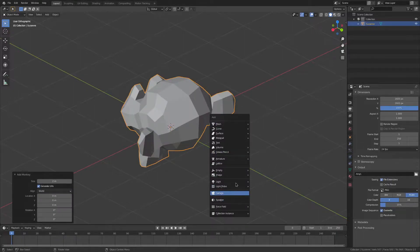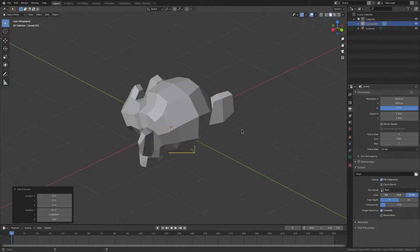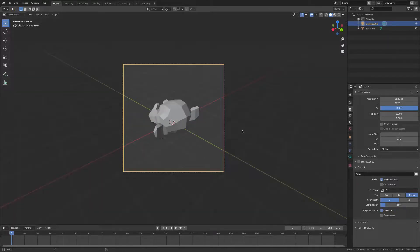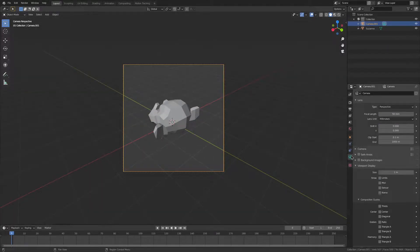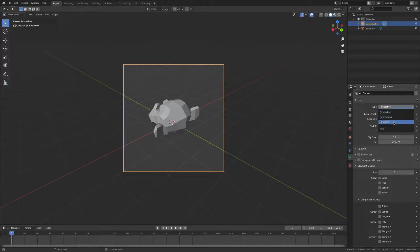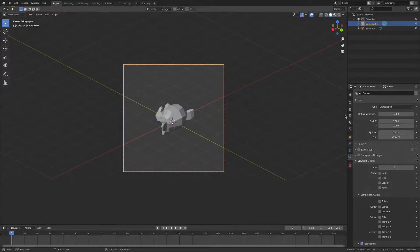We're going to add in a camera, if we haven't already. Press Ctrl-Alt-Zero to snap the camera to view. Then go into the camera properties and change that to orthographic.